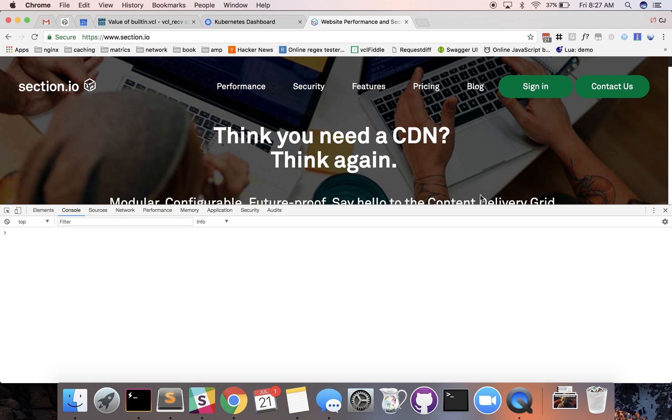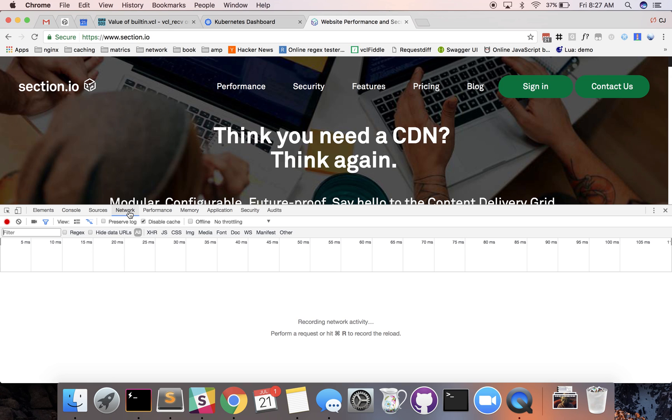This will usually open up in the console tab and today we're going to be talking about the network tab right here. When you first click on this there's nothing in here so let's actually get some data populated.